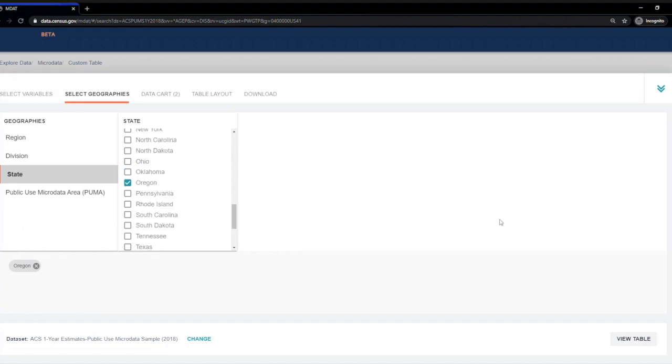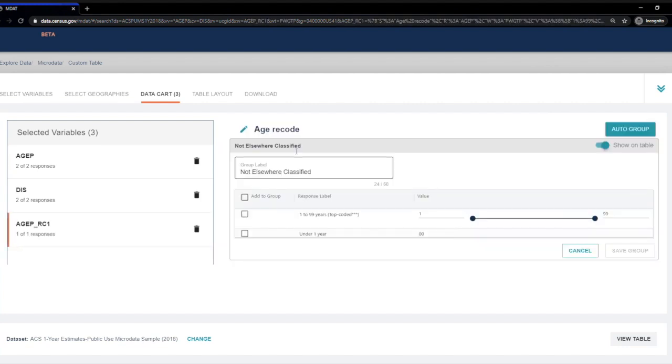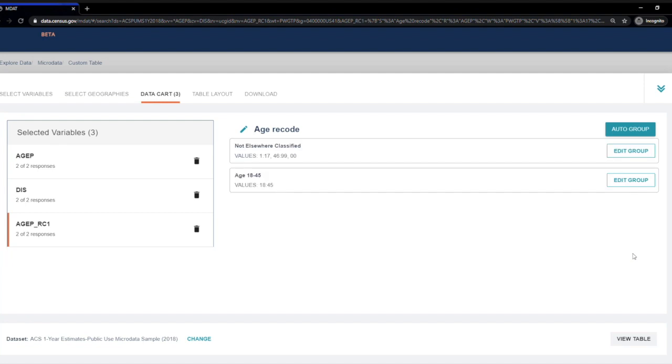Now I'm going to move to Data Card tab. This is where I'll have to create the age recode in order to get data for the 18 to 45 year olds. I'm going to hit the Create Custom Group button and change the group label to age 18 to 45. Now I'm going to check the box next to 99 years and change the values to 18 and 45 and hit the Save Group button.